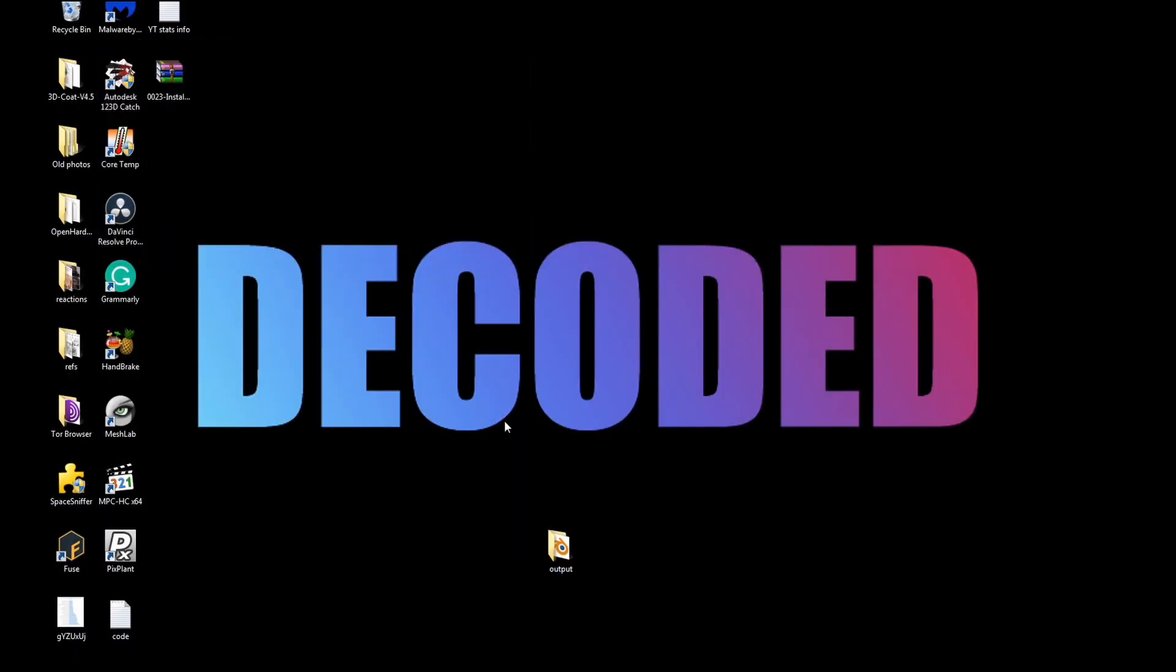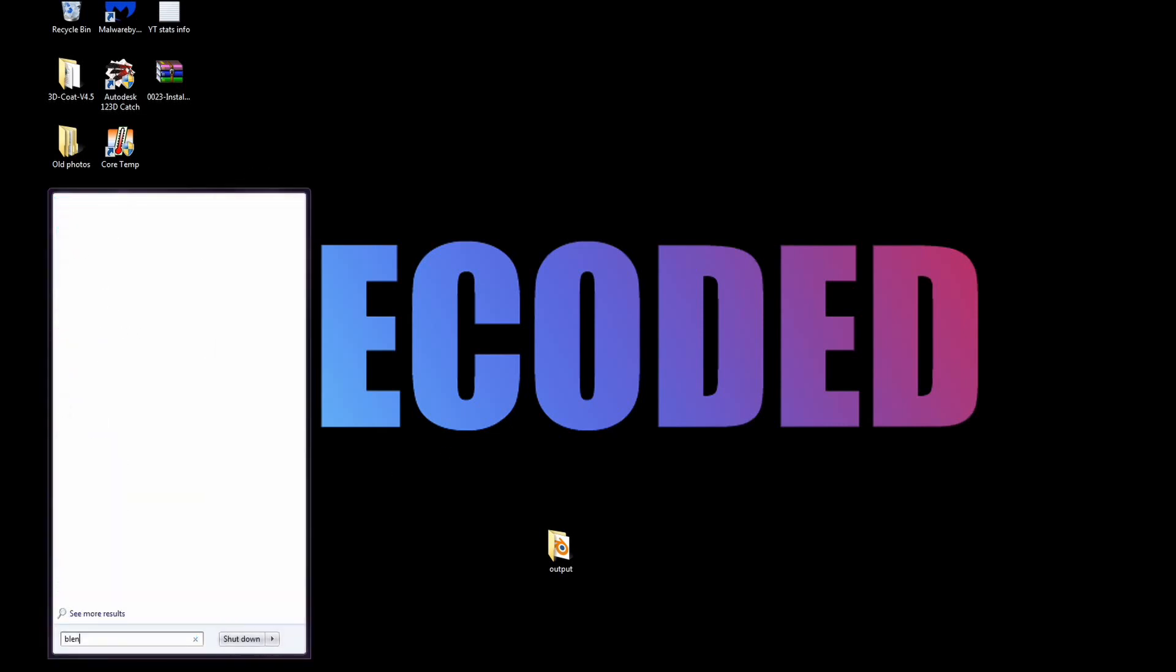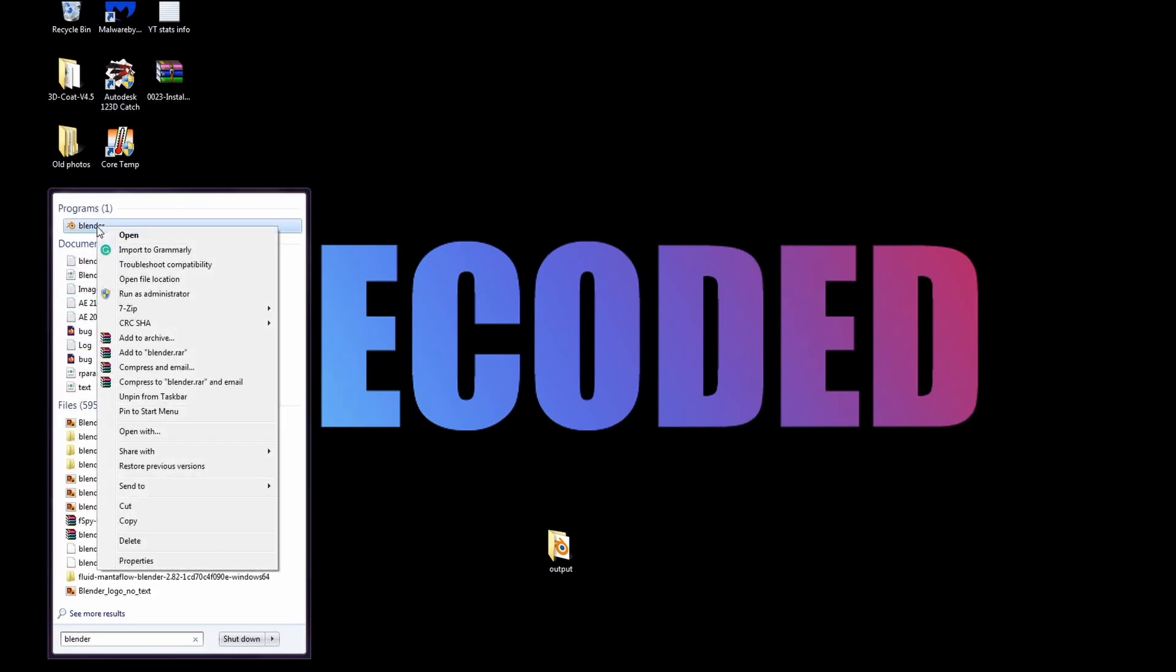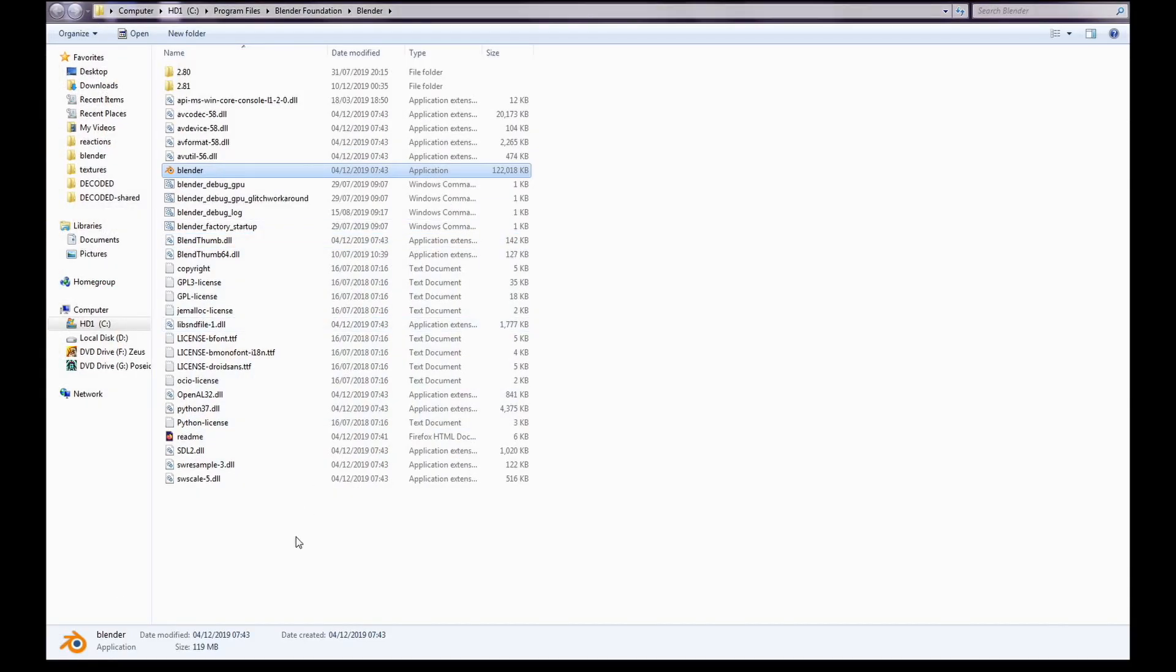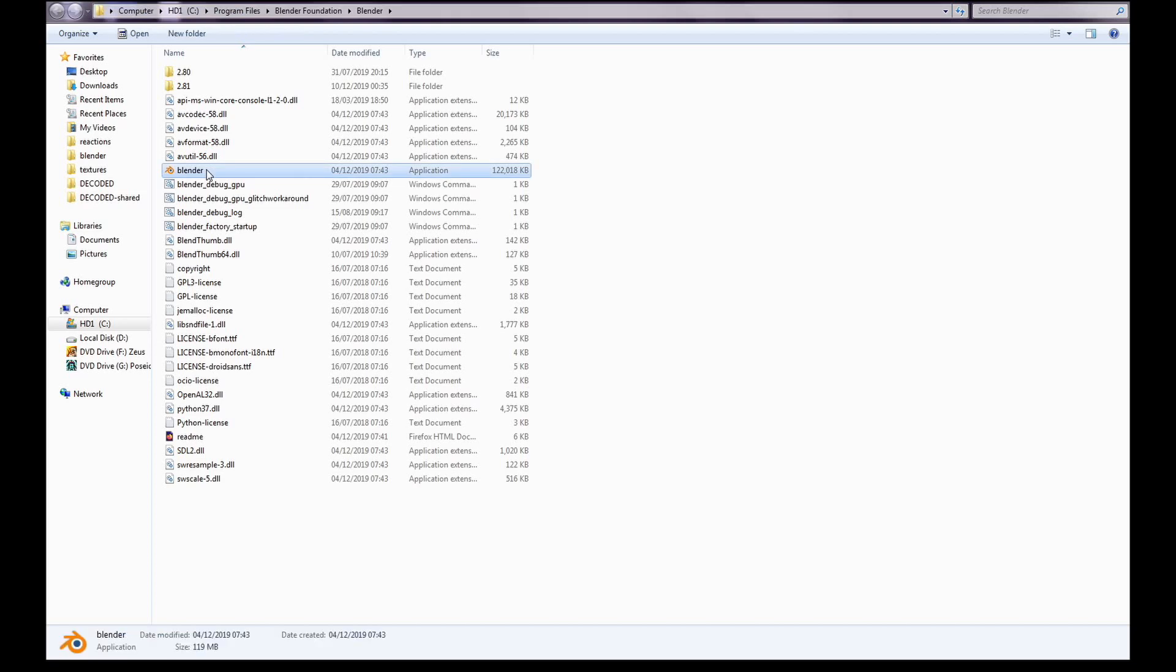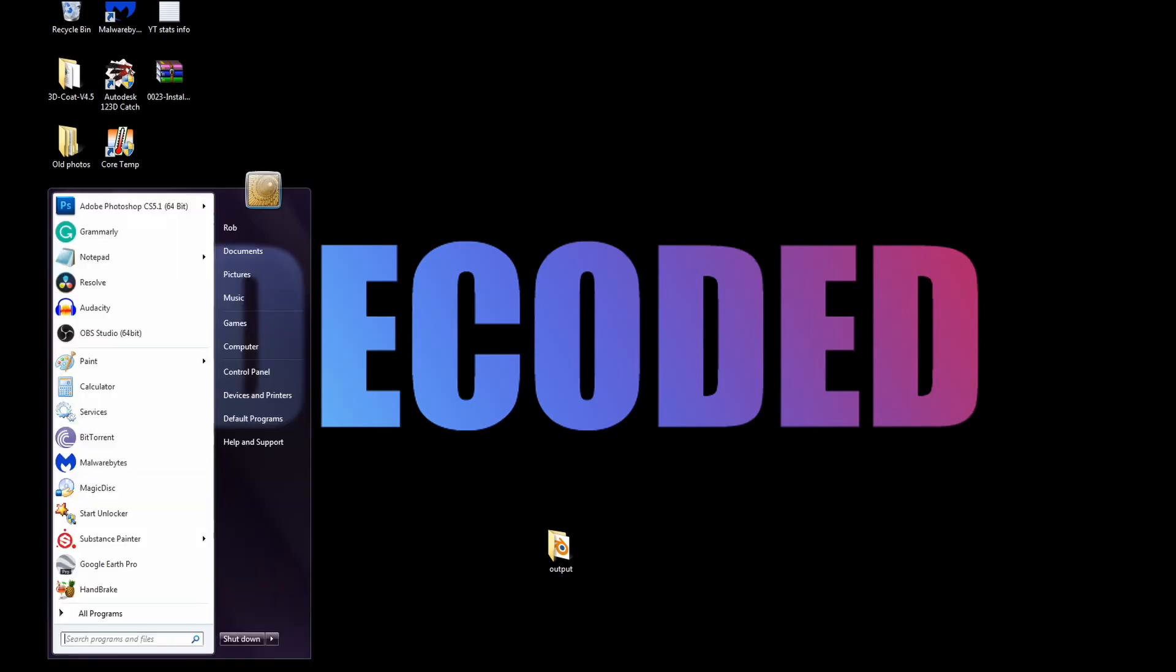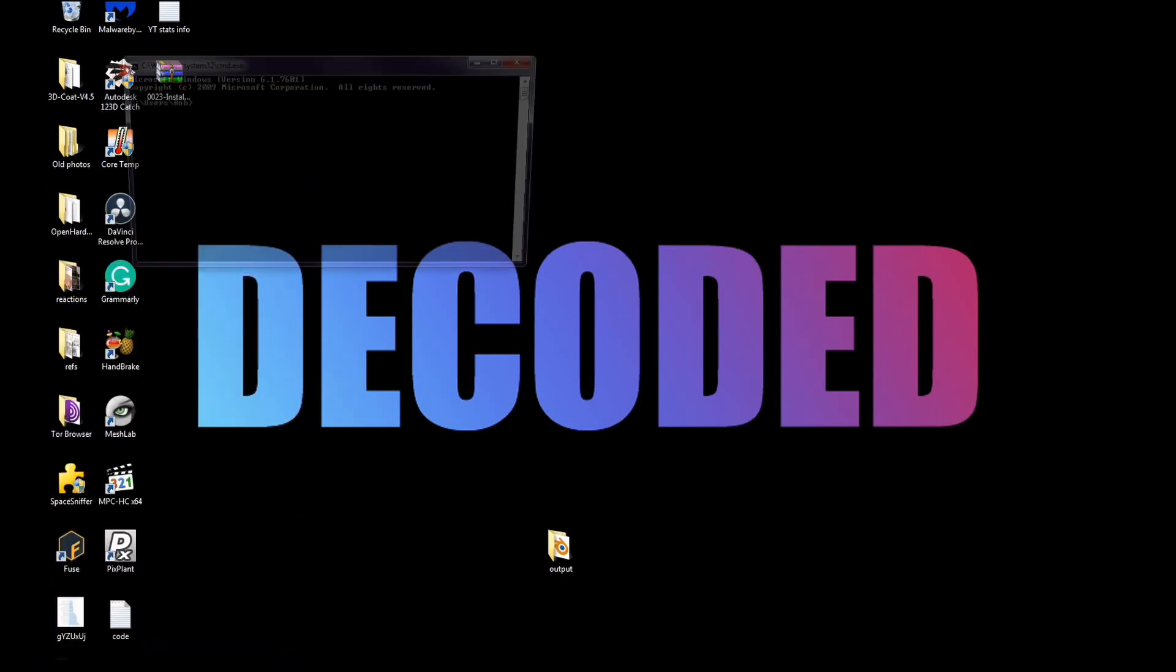The next thing we're going to want to do is find out where we've got blender saved on our computer. The easiest way to do that is to just do a search for blender, right click, open file location and we can just copy this here. You can see that's blender.exe there. So we can copy the location of this where it's saved on our hard drive. Next thing up, we need to get the command prompt up. So we do that by typing cmd and enter and this is the command line.